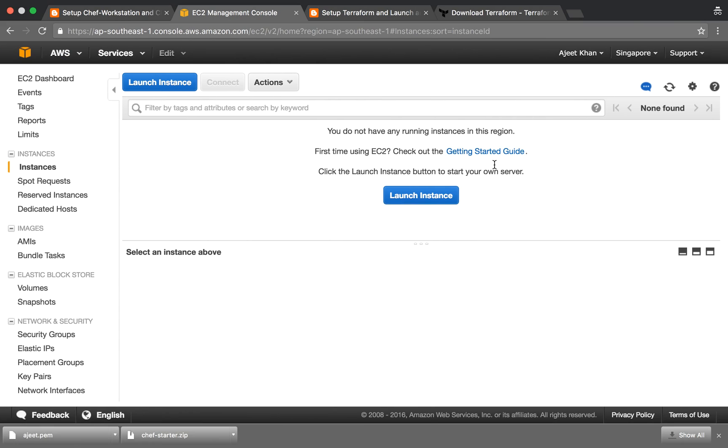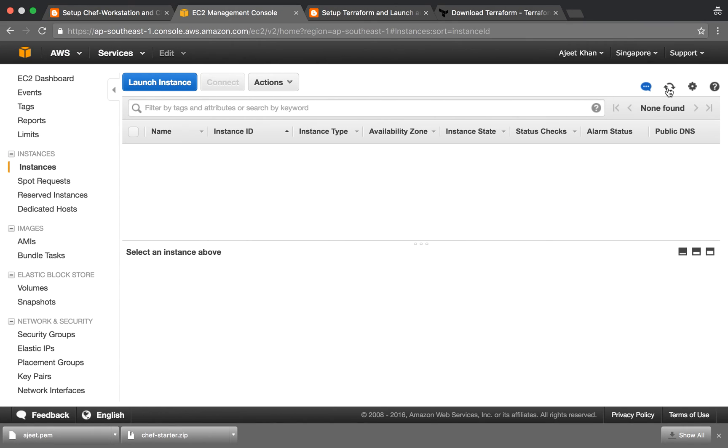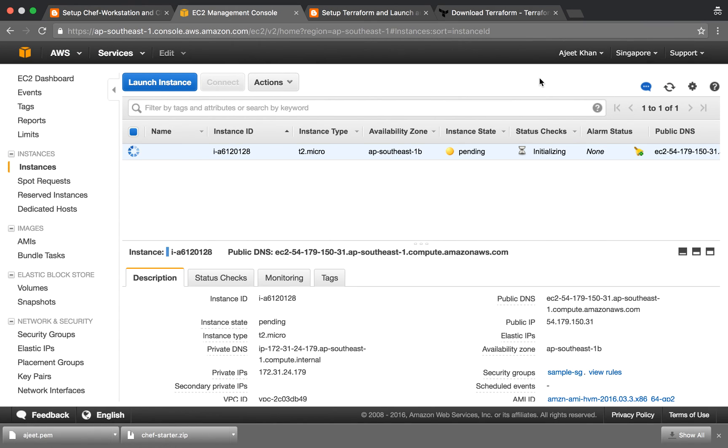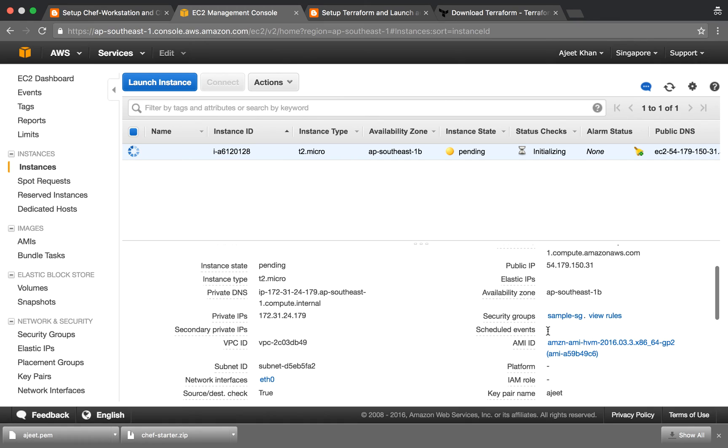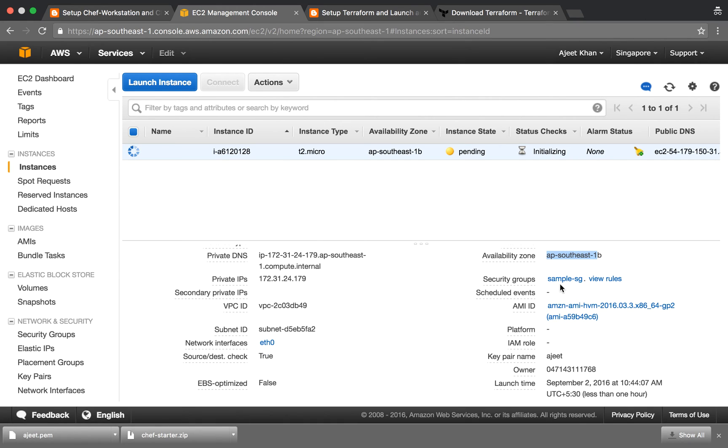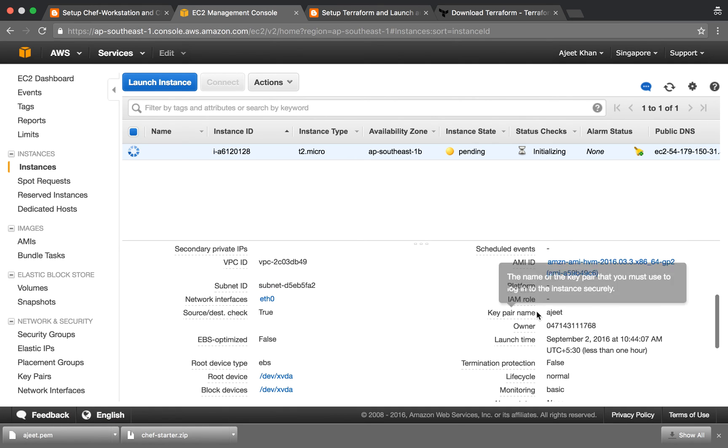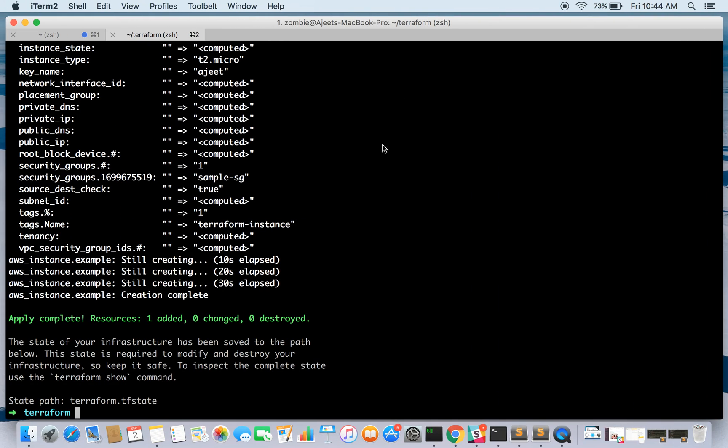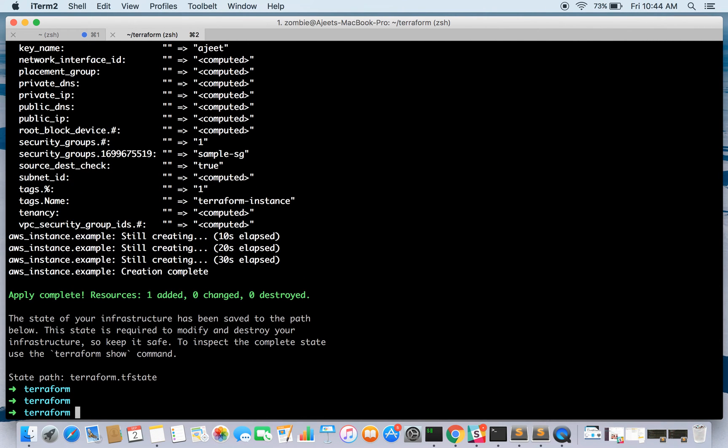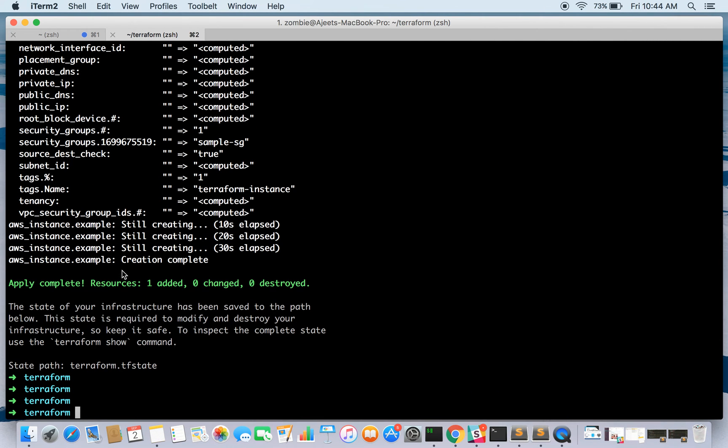Let's see if some activity is there or not. Yeah, see the instance has started, it's in pending state. We have already got the public IP, the region is southeast-1 as we specified, the security group is sample-sg, the key pair name is ajit.